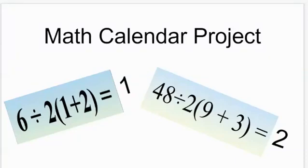Good morning, students. Here is your math assignment for the week. I say this week because I'm going to give you four days to complete this assignment. And when I explain it, you'll see why.